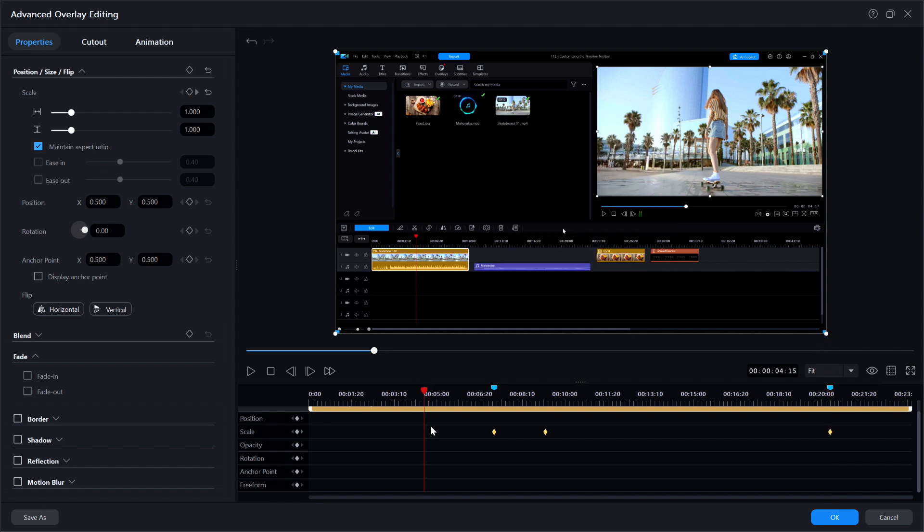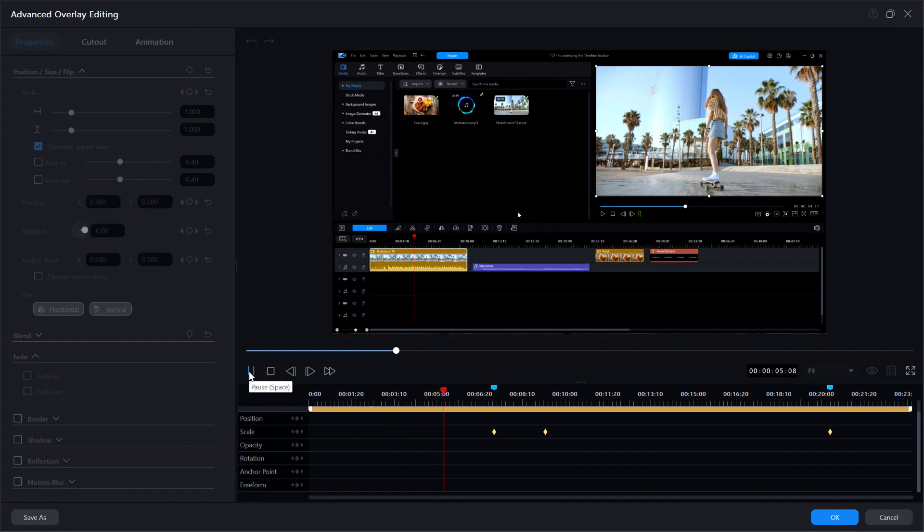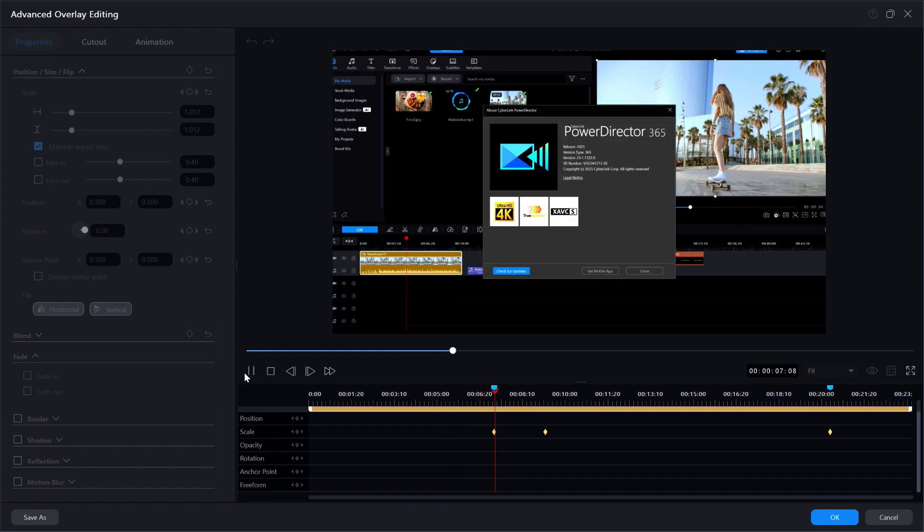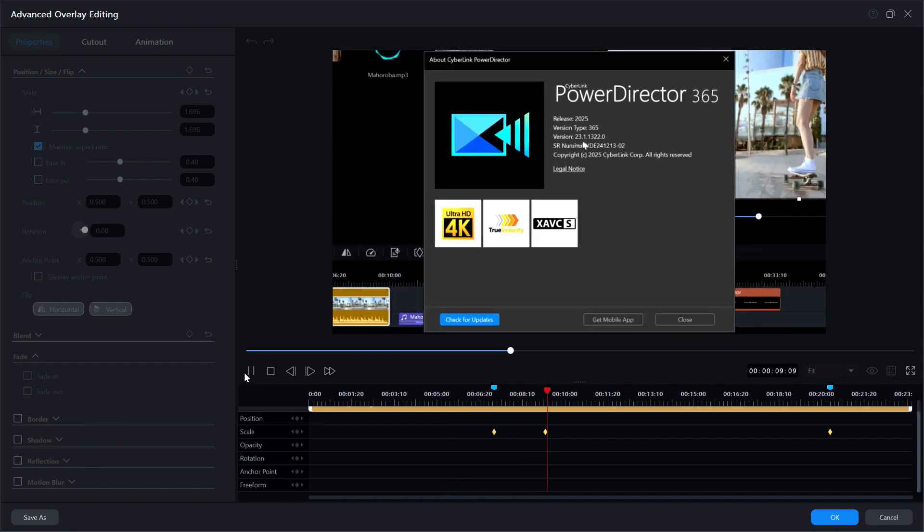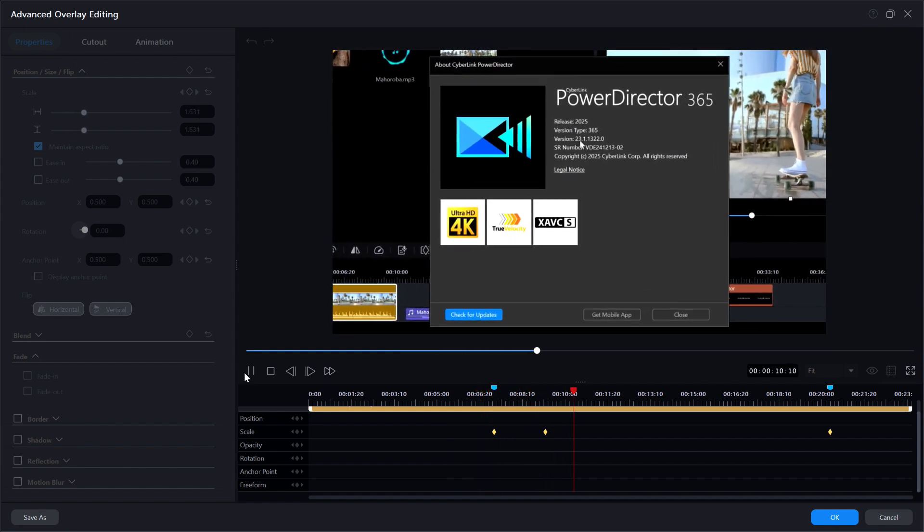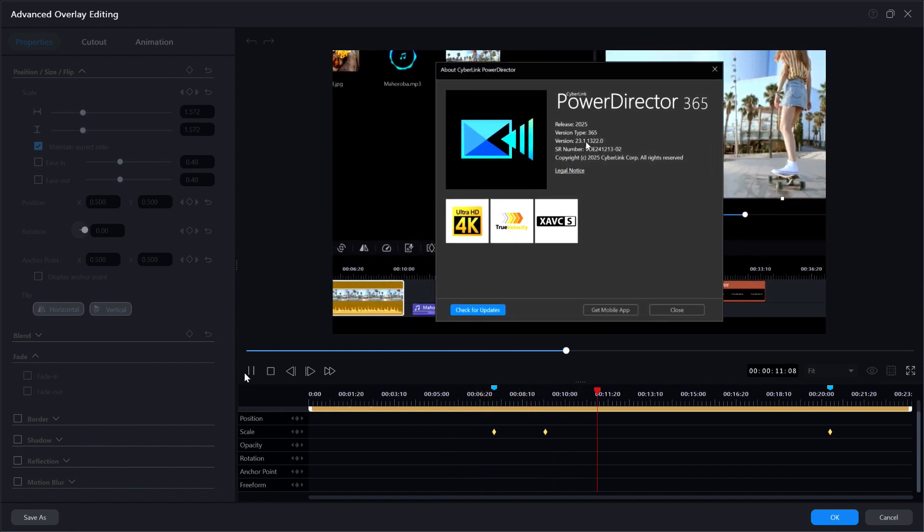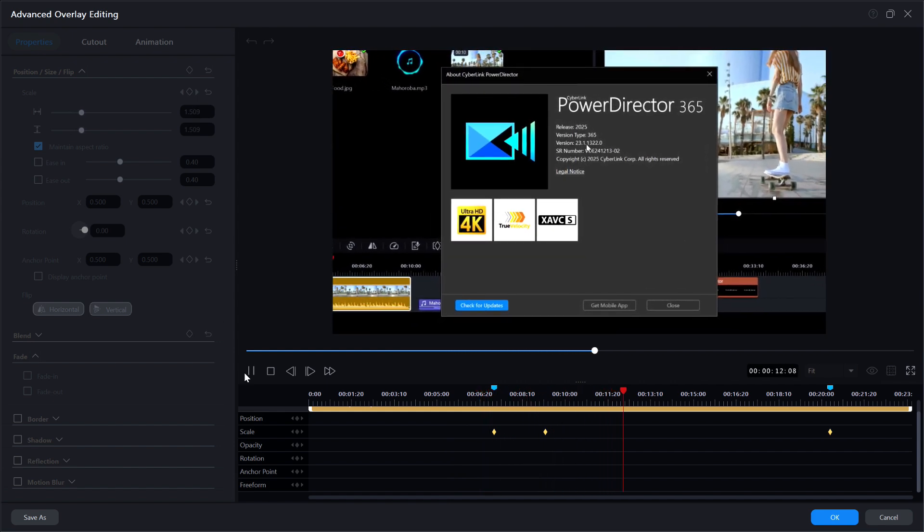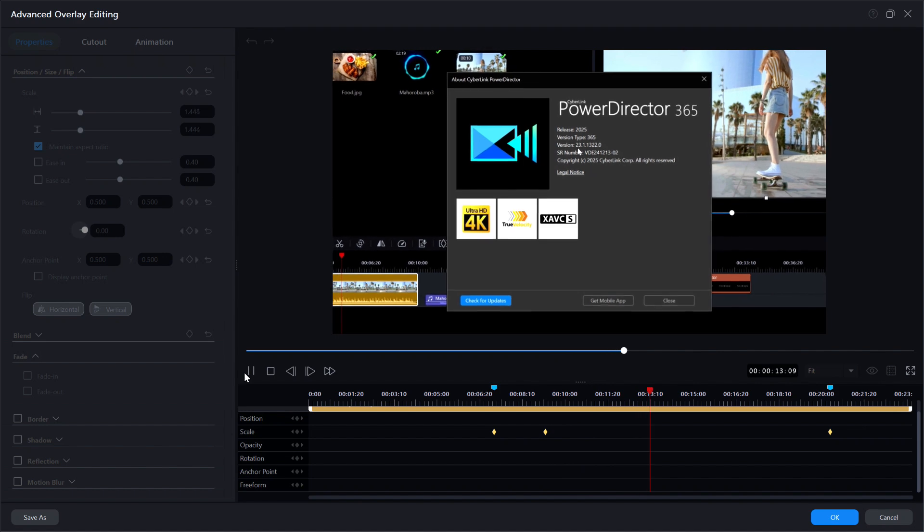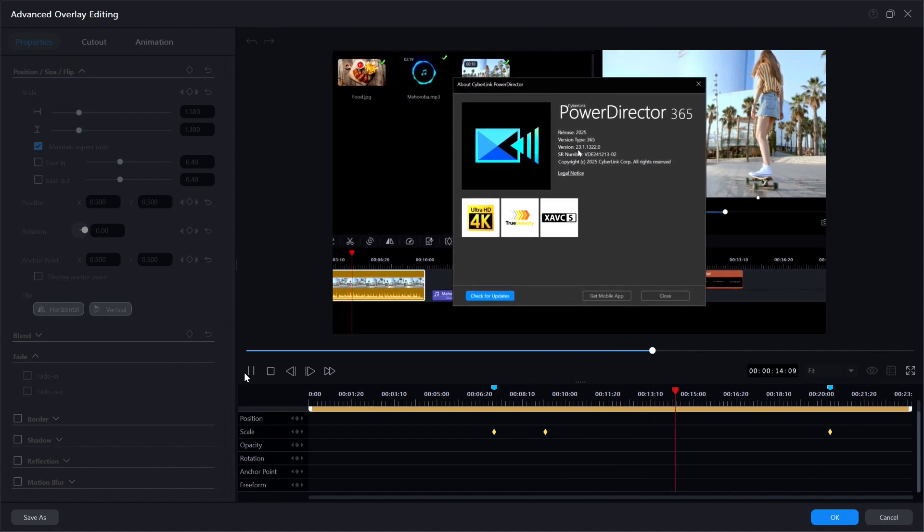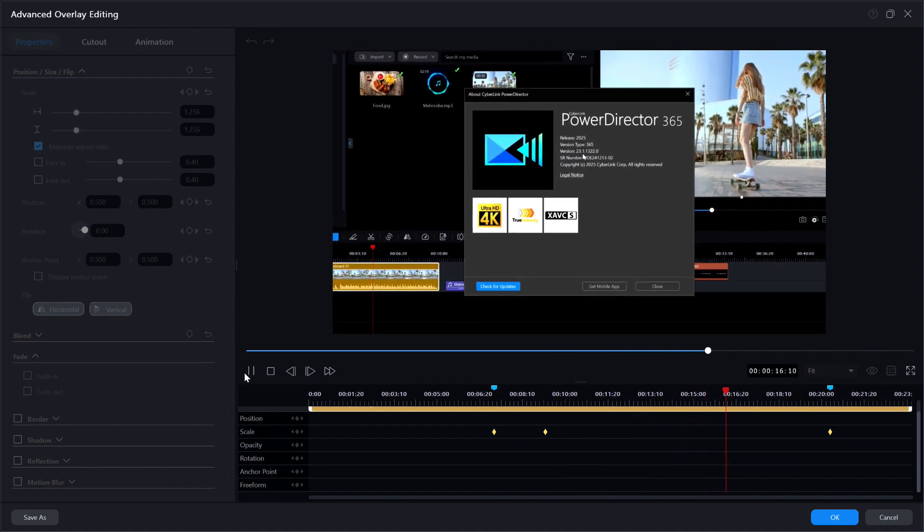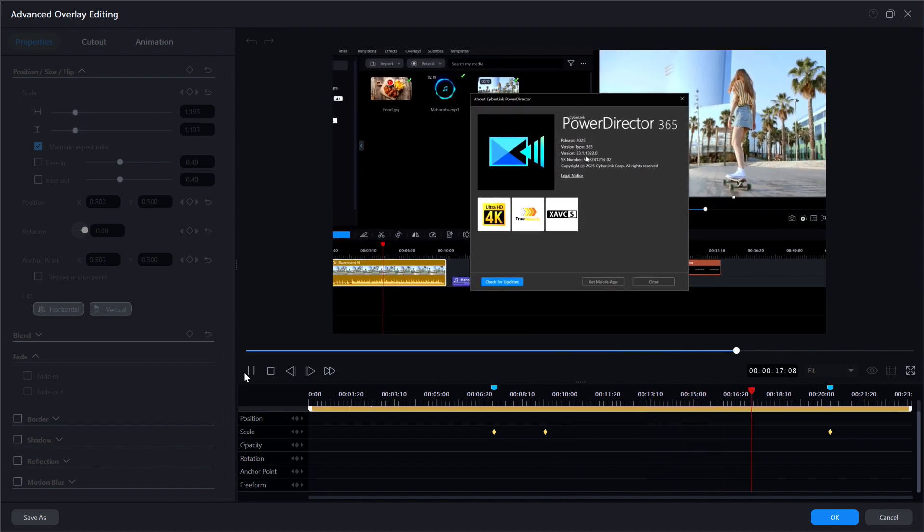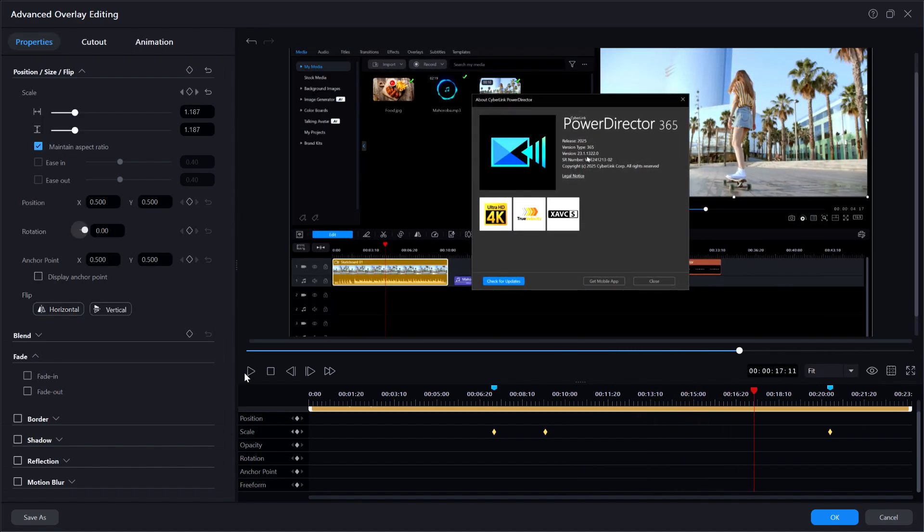And if I hit play, do you think everything should be just right? Watch the preview window and find out as I hit play. Whoa! As soon as it zoomed in, it started to slowly zoom back out. What happened?